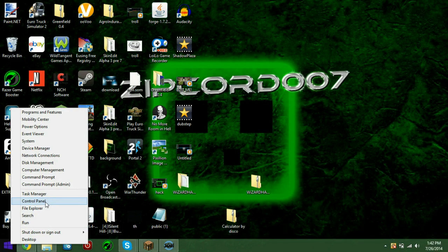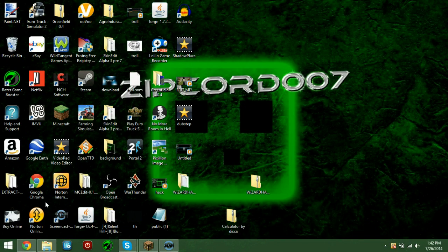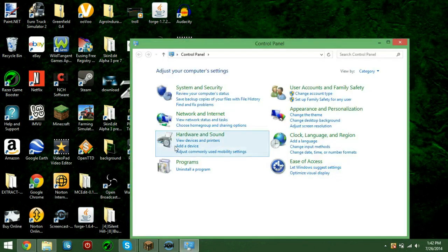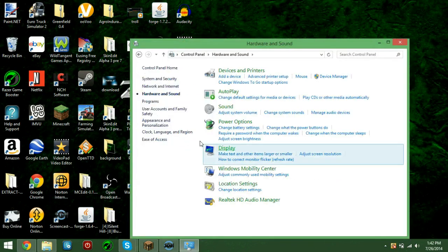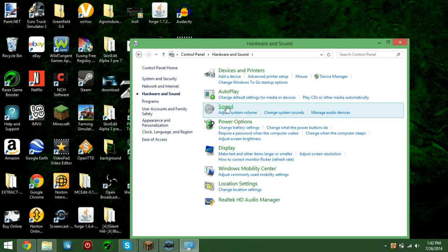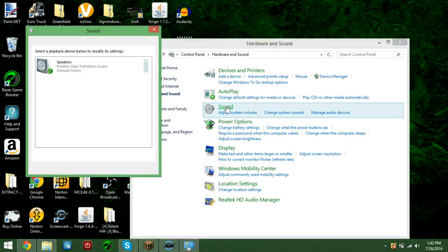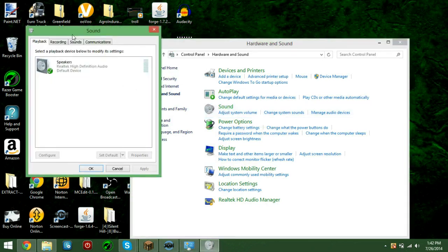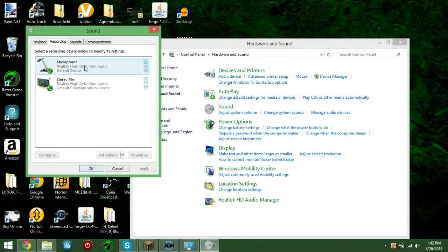So the first thing you need to do is go to Control Panel, open that, Hardware and Sound, and go to Recording.